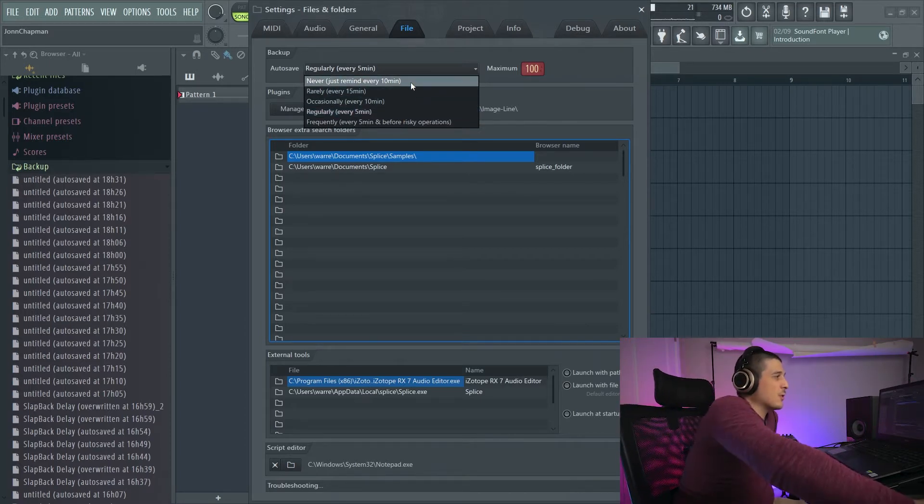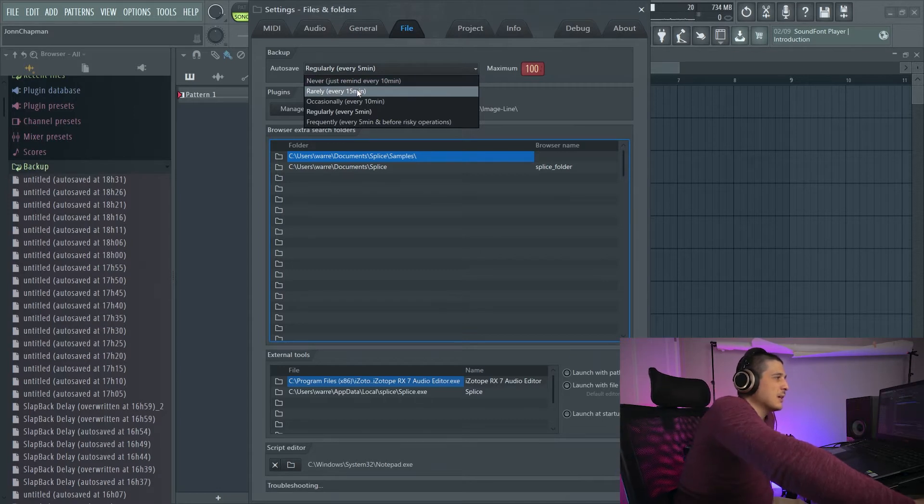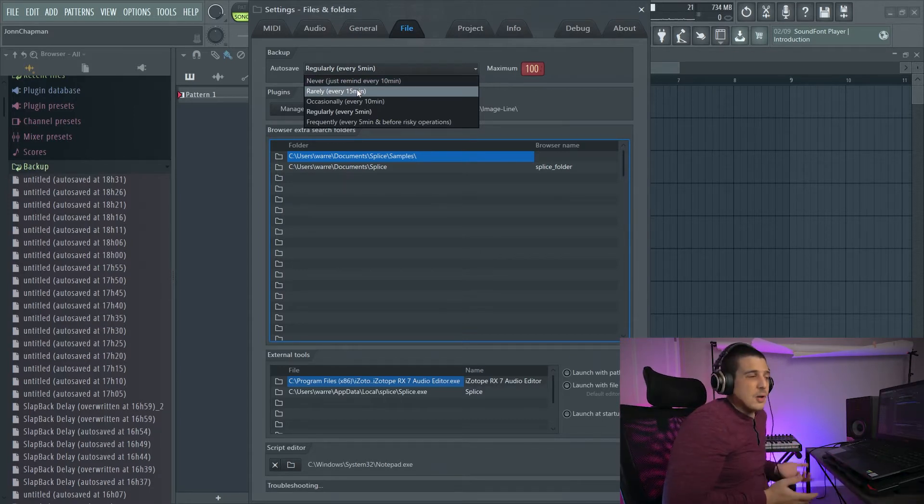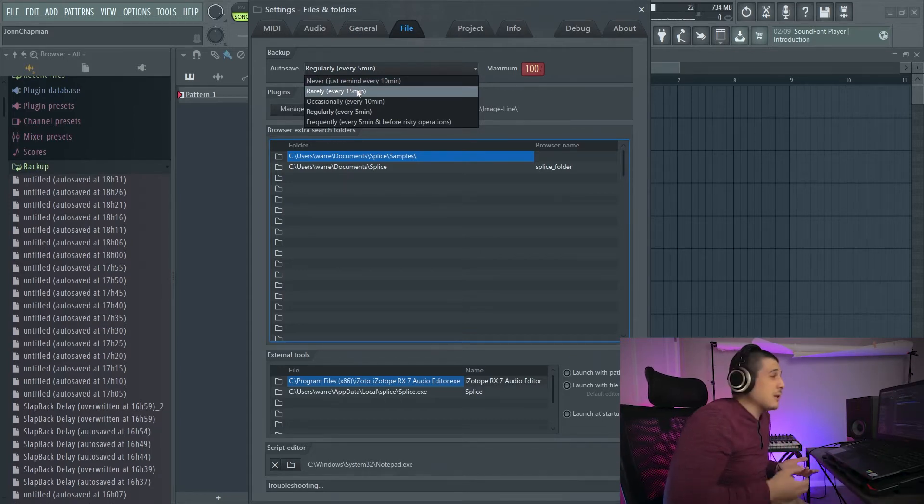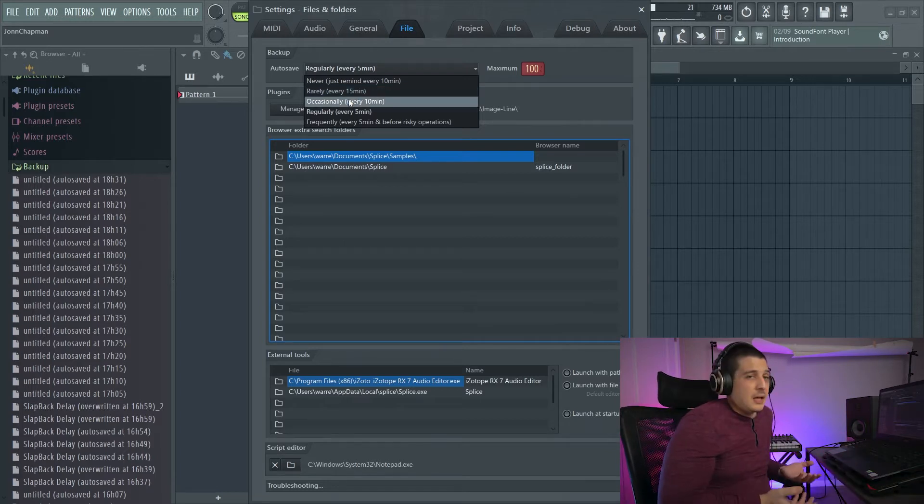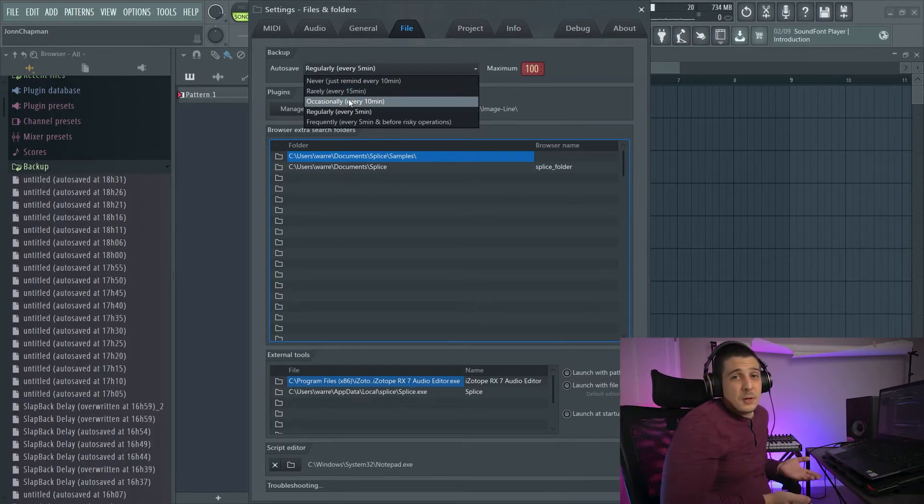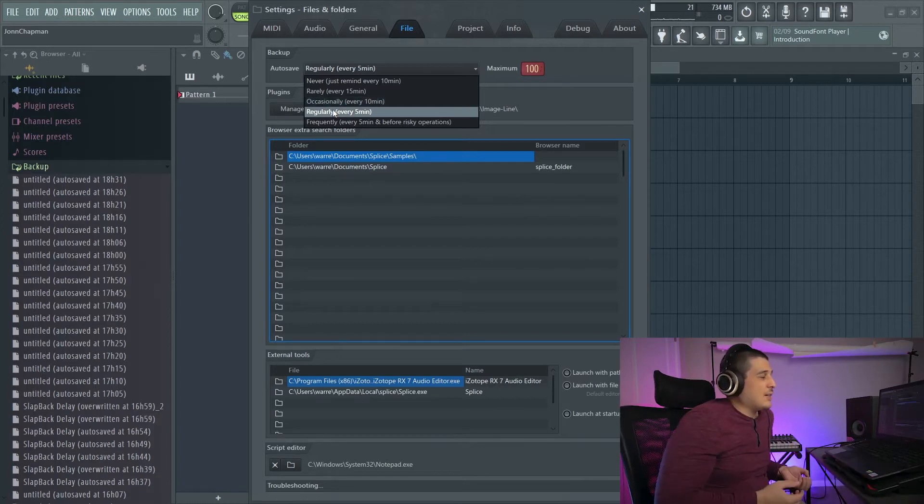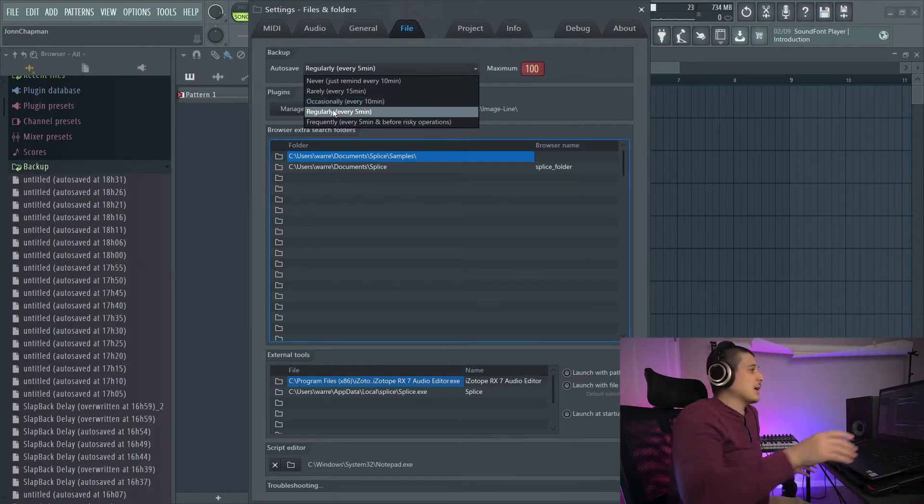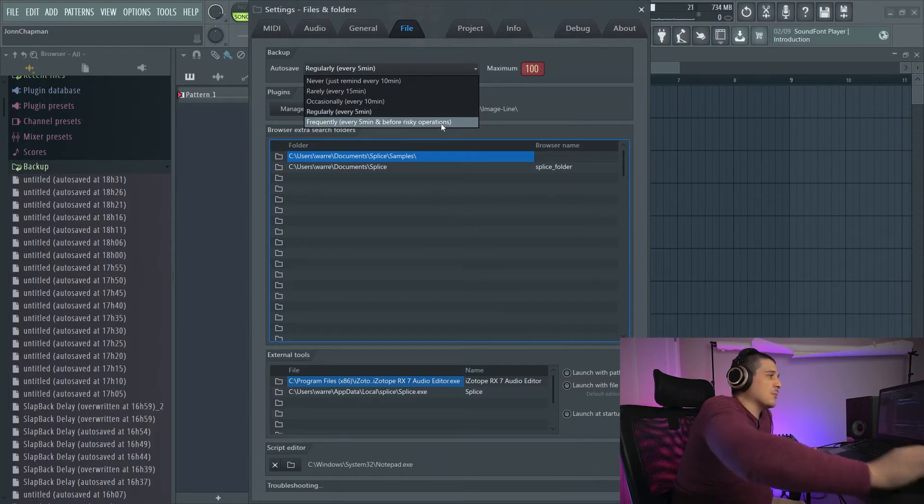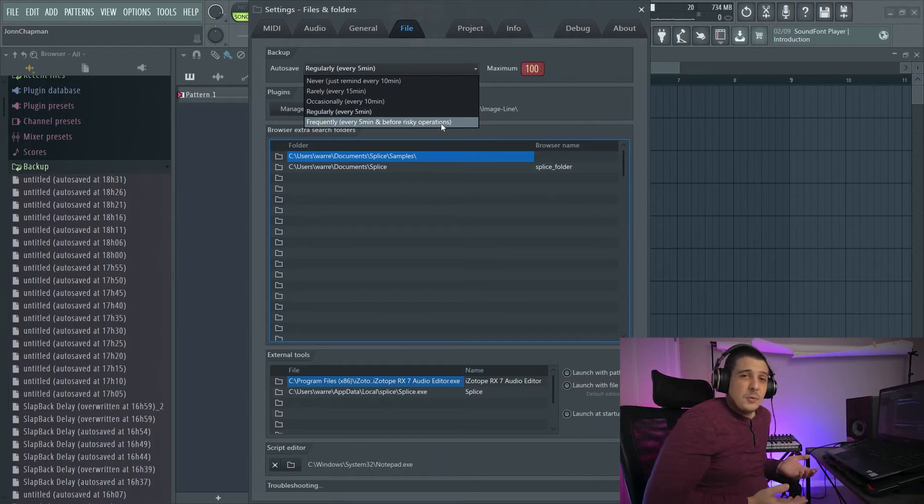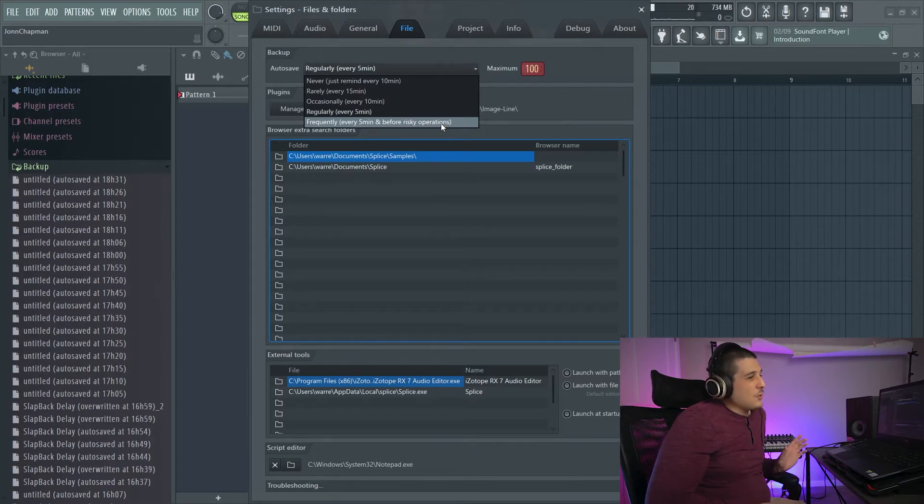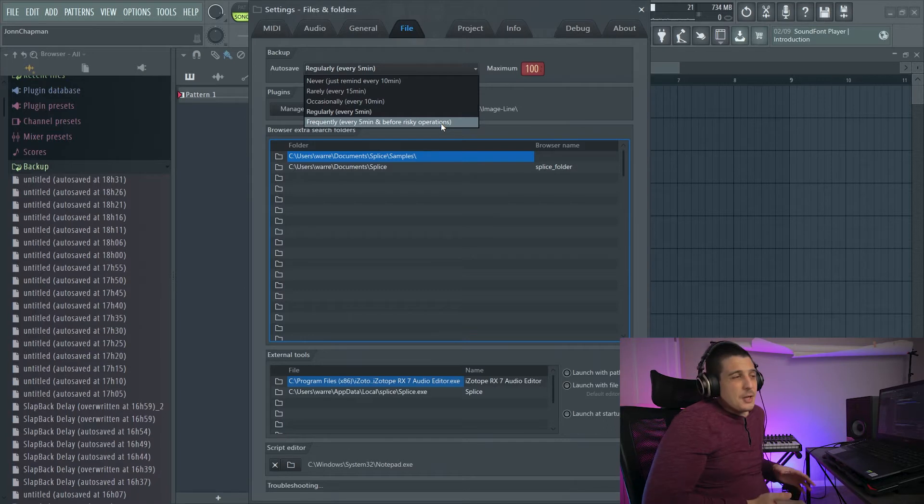So we can either set a reminder, we can set it just long enough that if our project crashes we're going to be extremely upset, we can set it occasionally where we might be upset we might not be upset, we can set it regularly which will keep you the least upset, and frequently every five minutes or before risky operations which will probably keep you the most not upset. So these risky operations is like opening plugins and things like that.